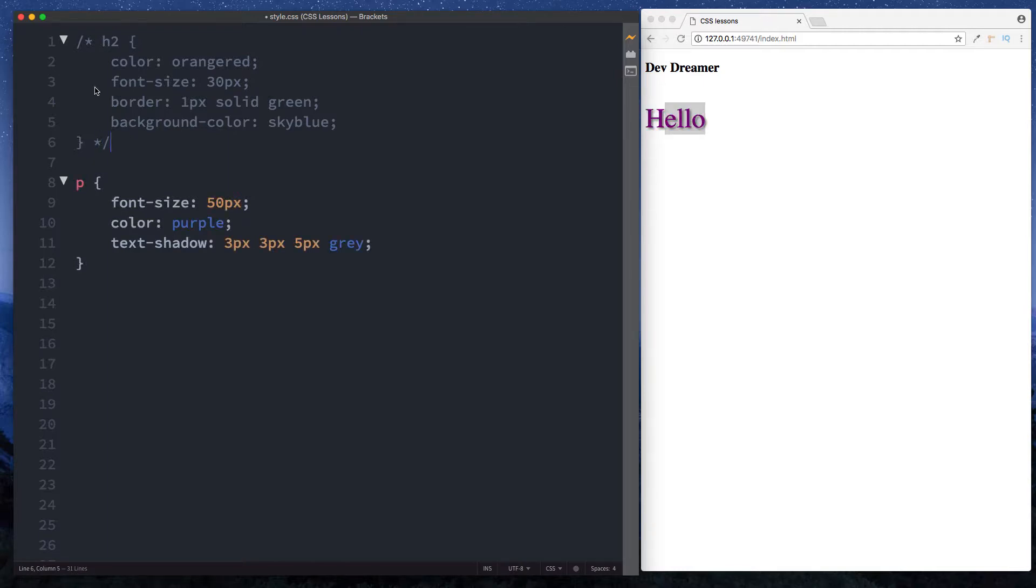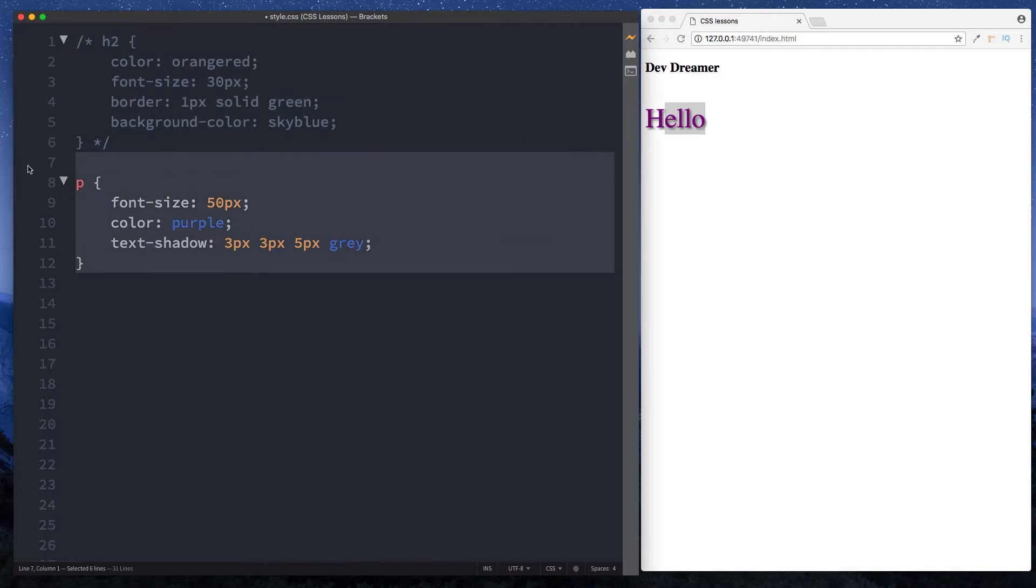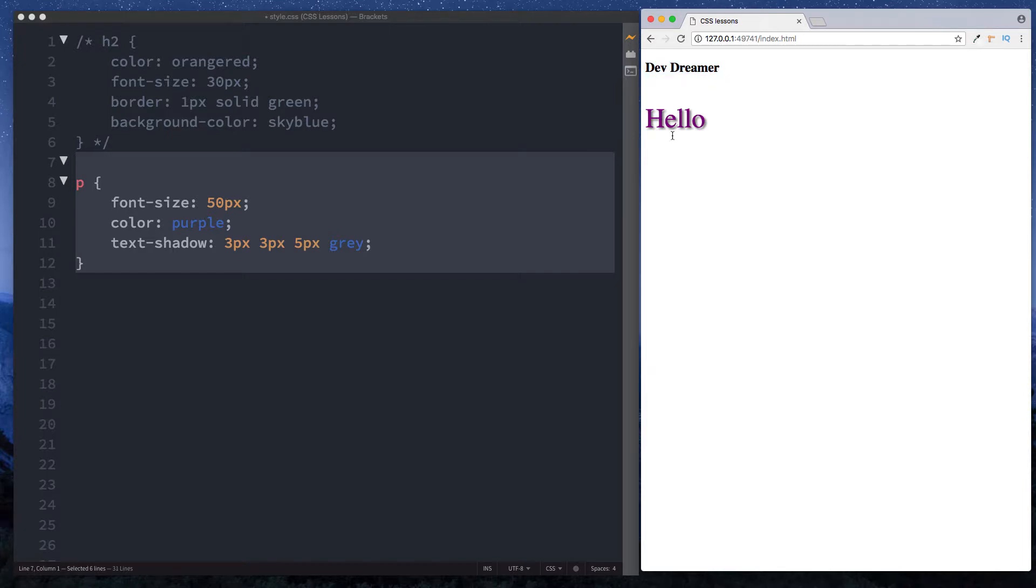Now we can see it's just the h2 styles that are grayed out and the paragraph styles have their color again, which is why we can see in our browser window the h2 has its styles removed whereas the paragraph element has its styles intact.